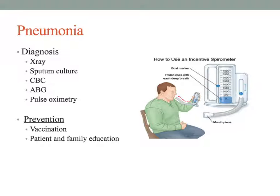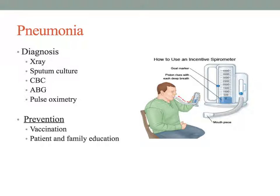The pneumonia vaccine is currently recommended for patients with comorbidities that put them at risk for complications from pneumonia. Elderly patients are encouraged to receive it along with their yearly flu vaccine.